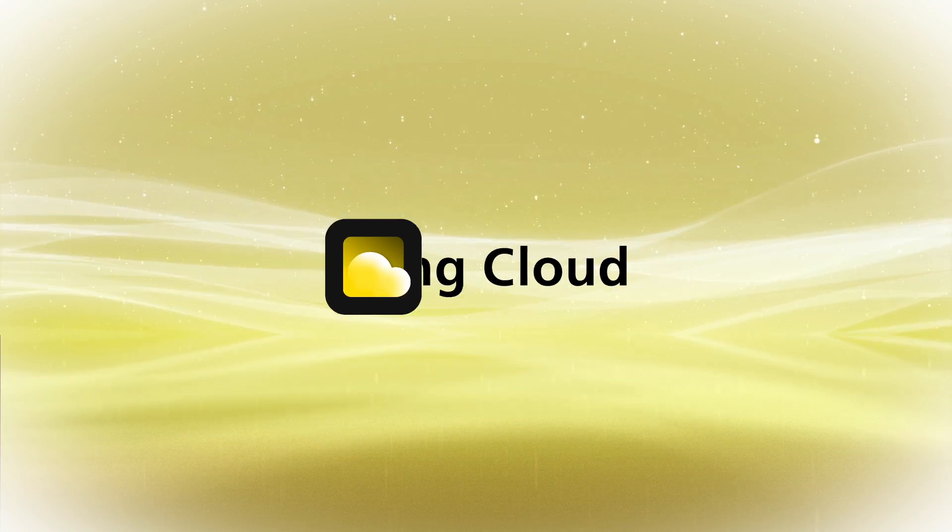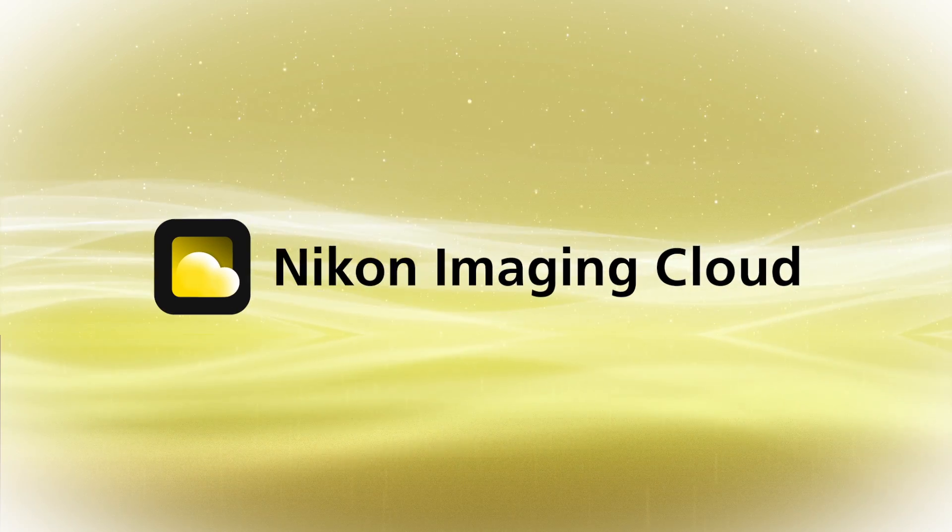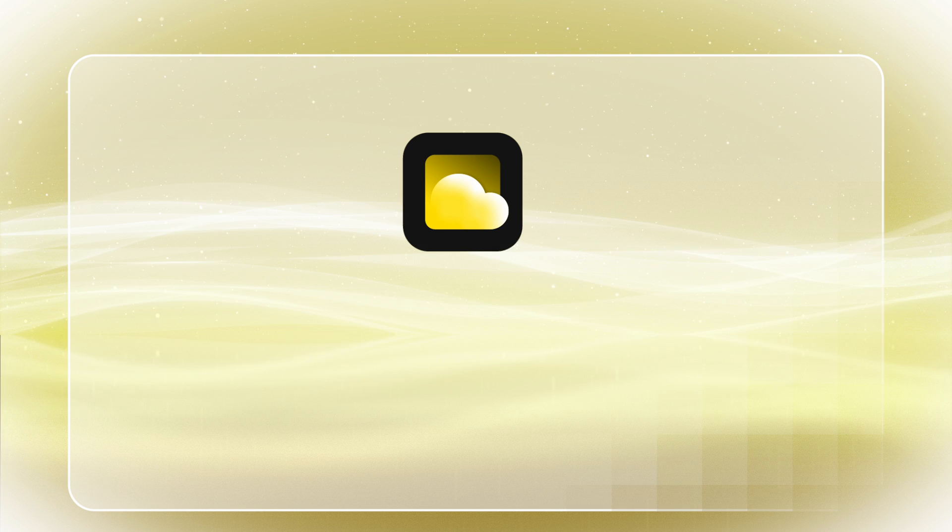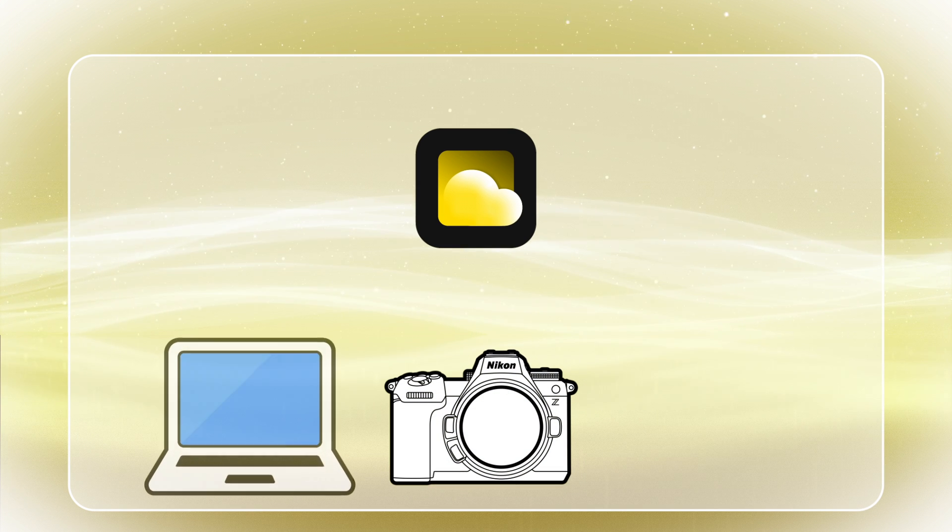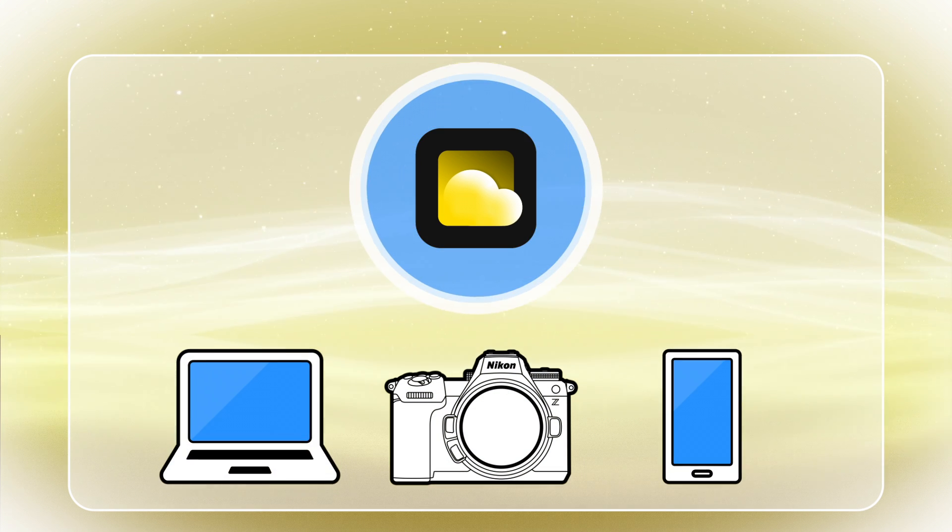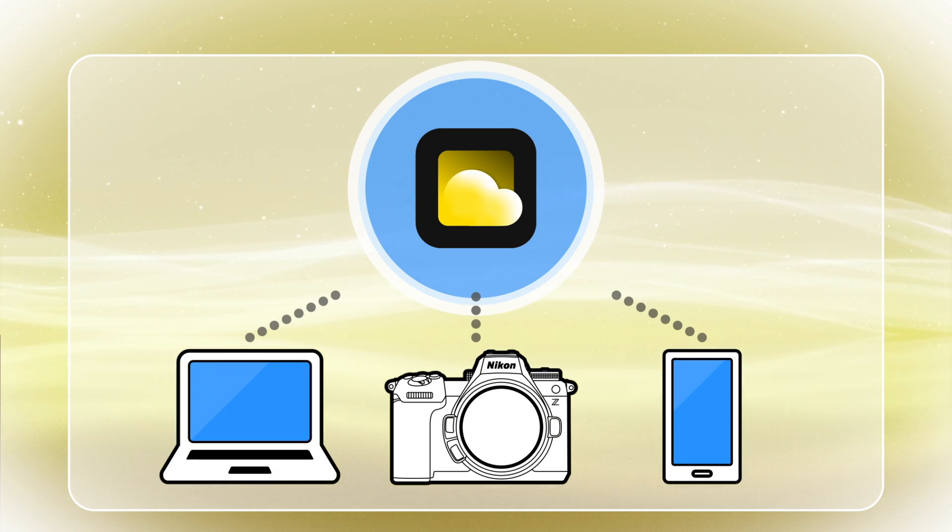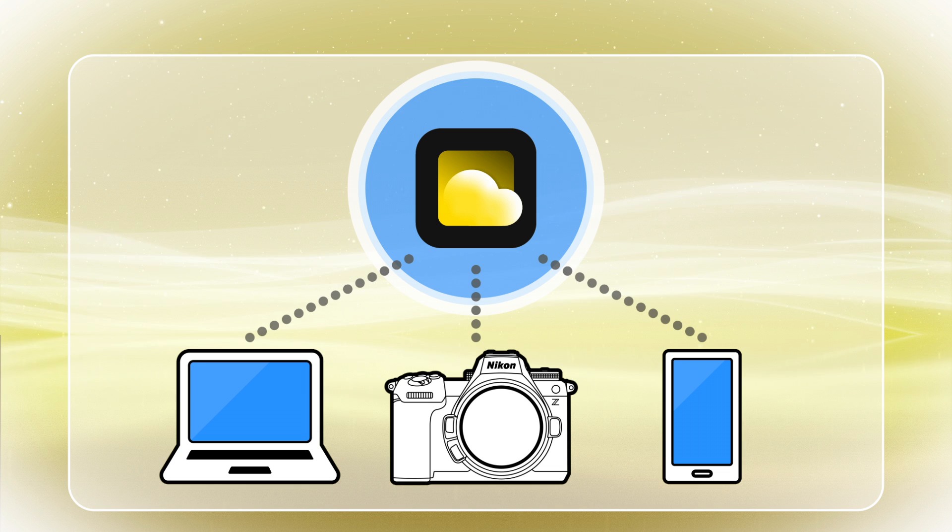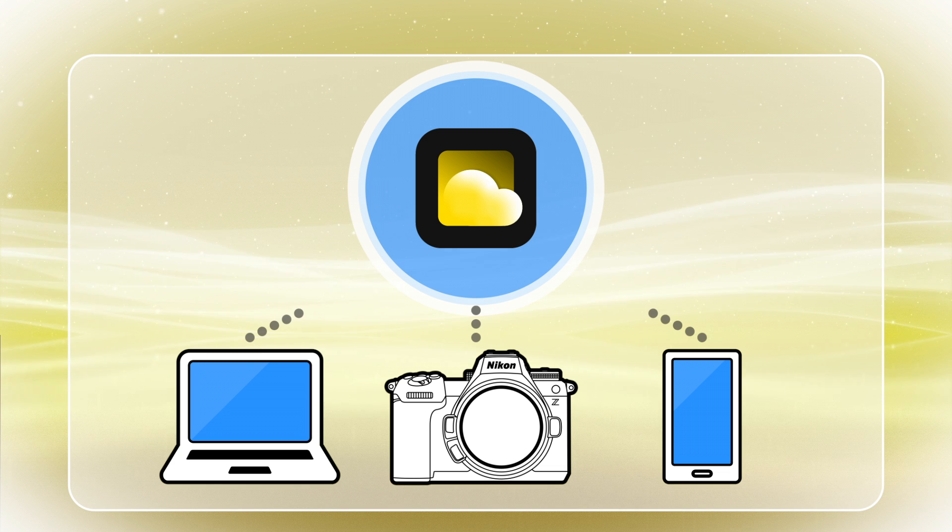Nikon Imaging Cloud is Nikon's cloud service that can be accessed and used from cameras, computers, or smart devices with a Wi-Fi connection.